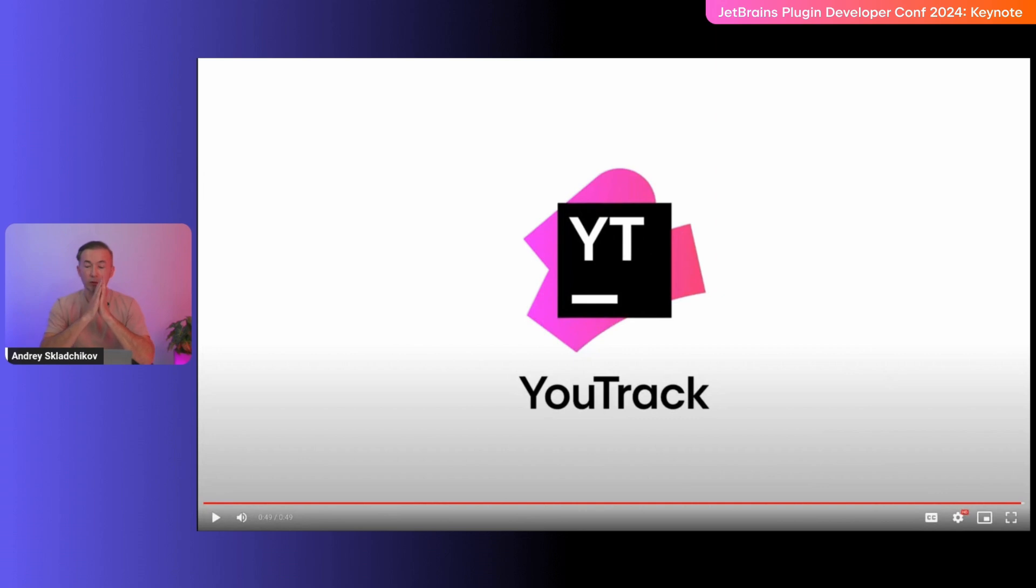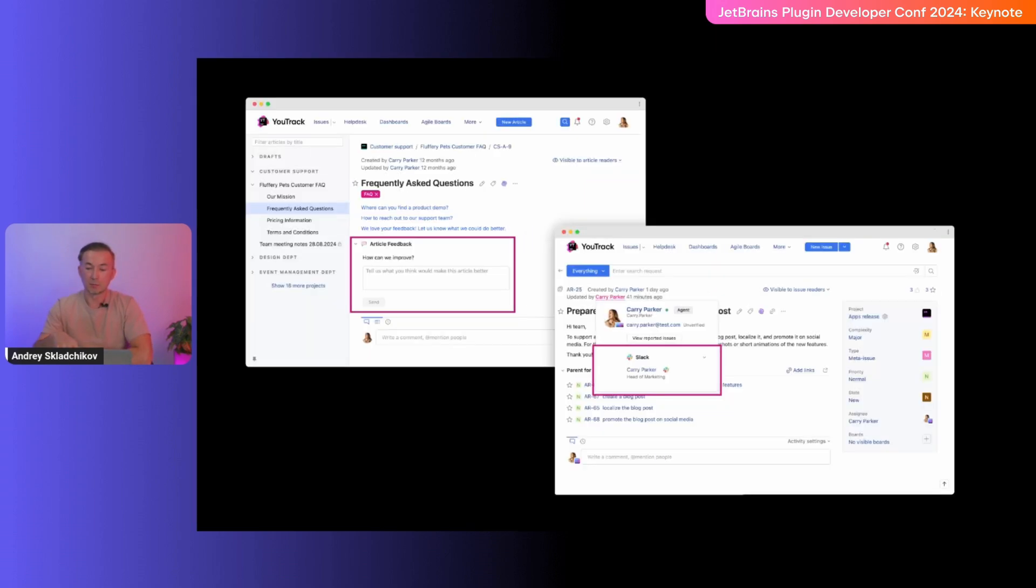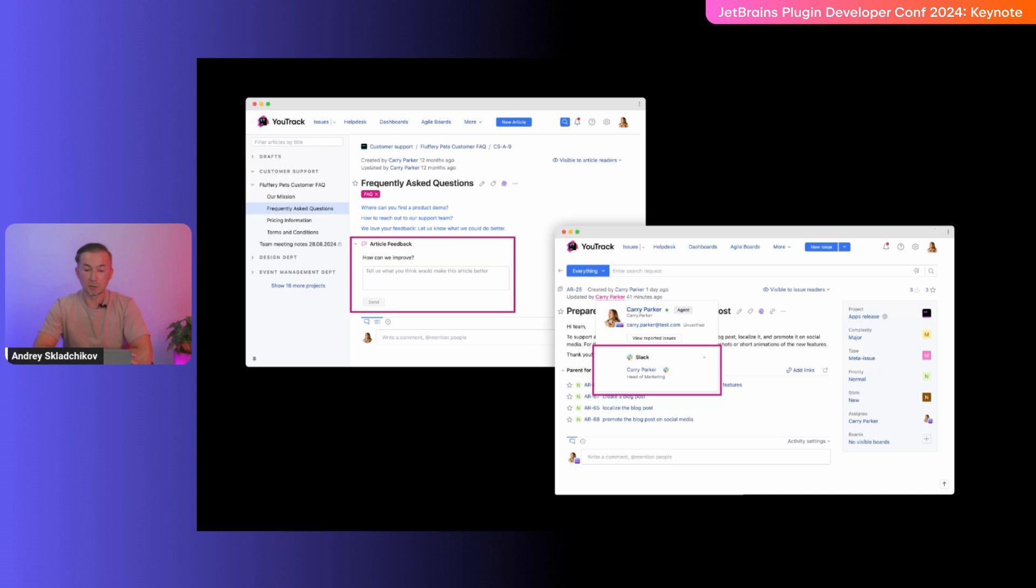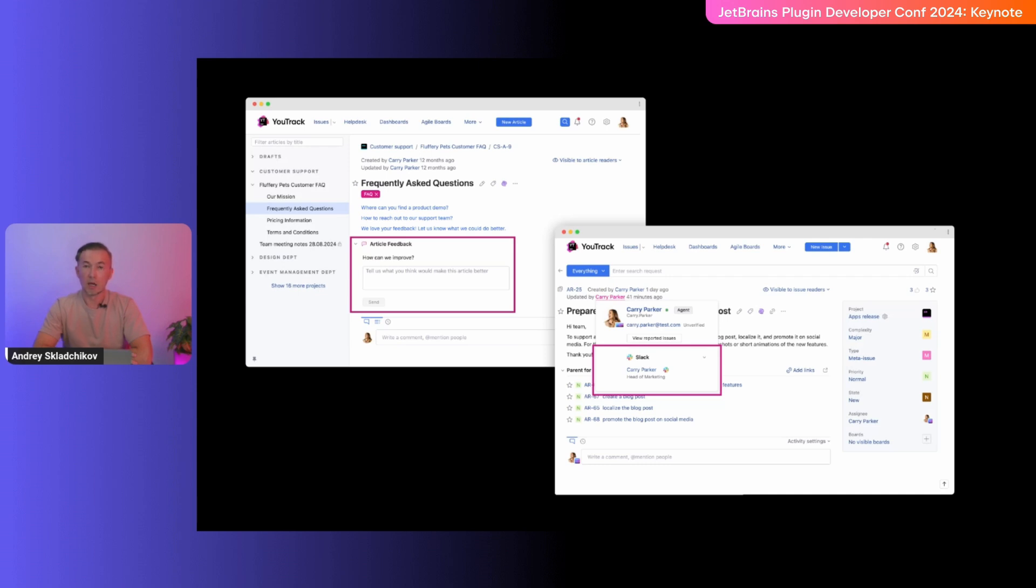That was a great overview of YouTrack apps. Now let's dive deeper into the details. For end users, a YouTrack app appears as a piece of YouTrack user interface that is dedicated to solving a specific task. For example, here we can see the article feedback app that allows YouTrack knowledge-based maintainers to receive feedback and improve the quality of their articles. We can also see a simple integration with Slack, so users in YouTrack are now linked to their Slack accounts. That was the end user perspective.